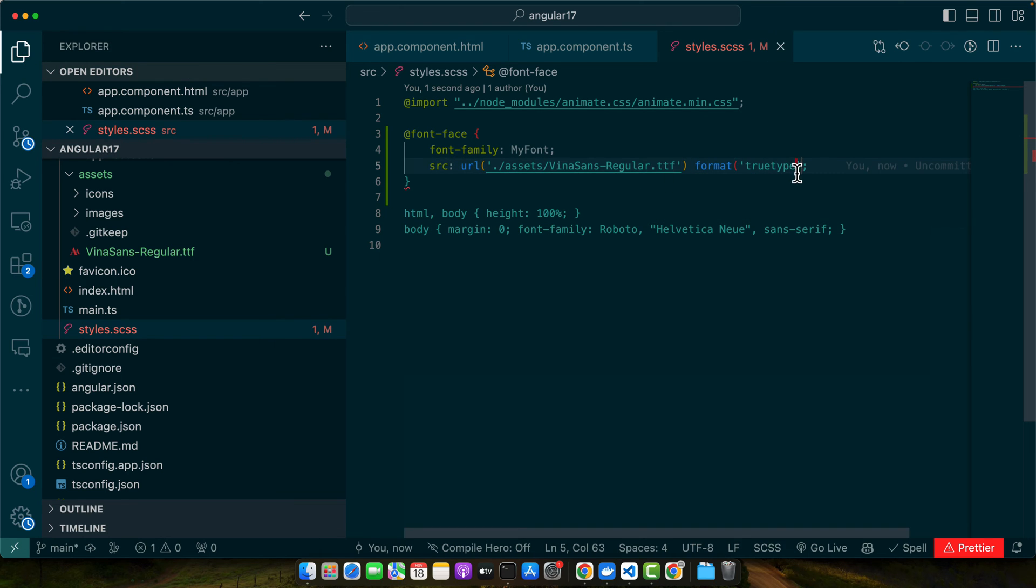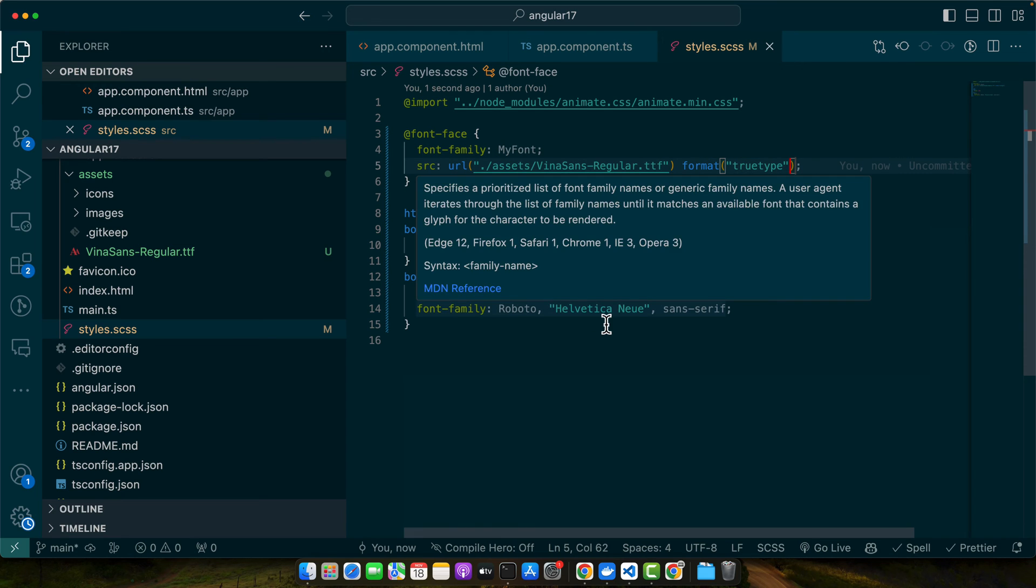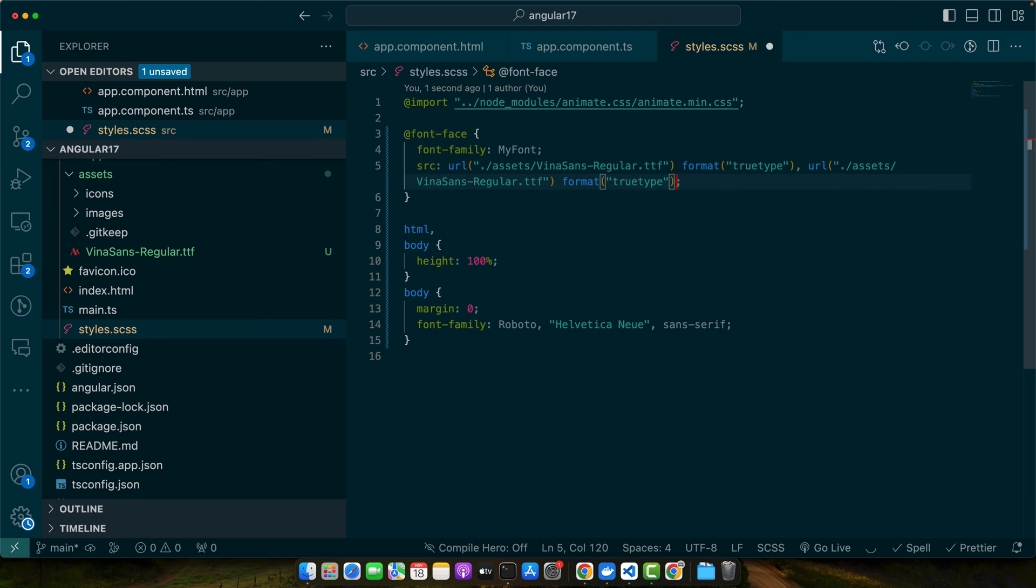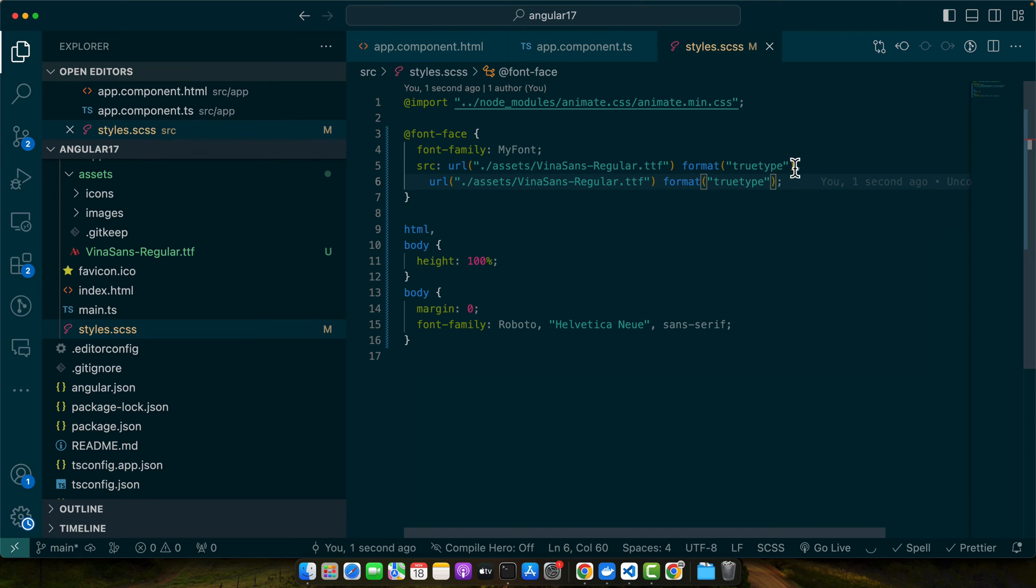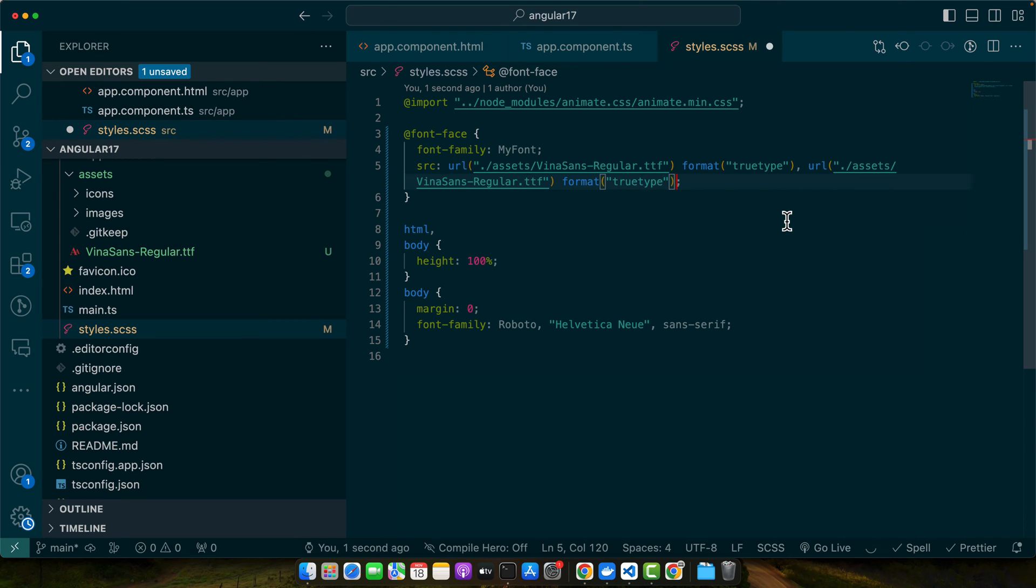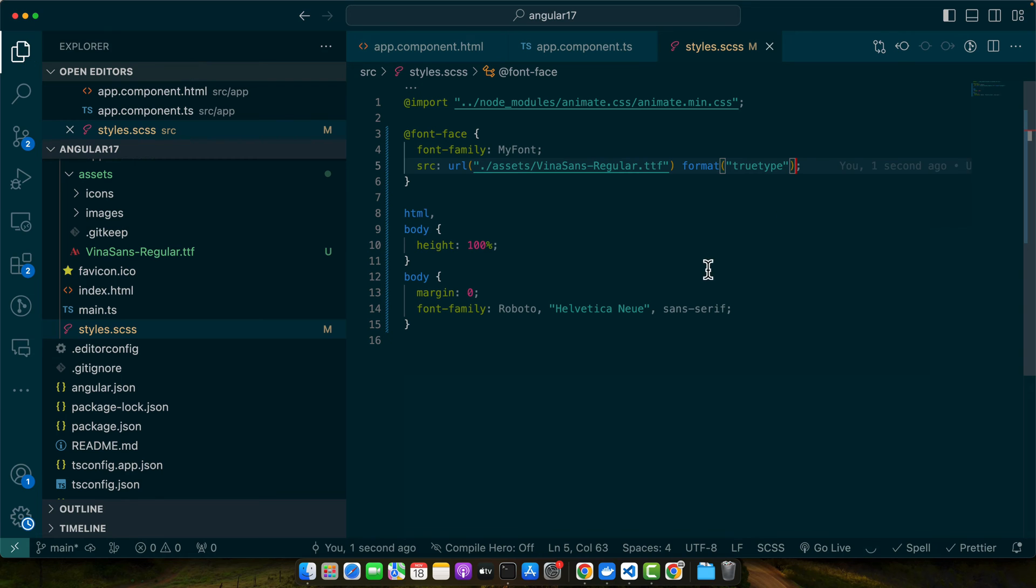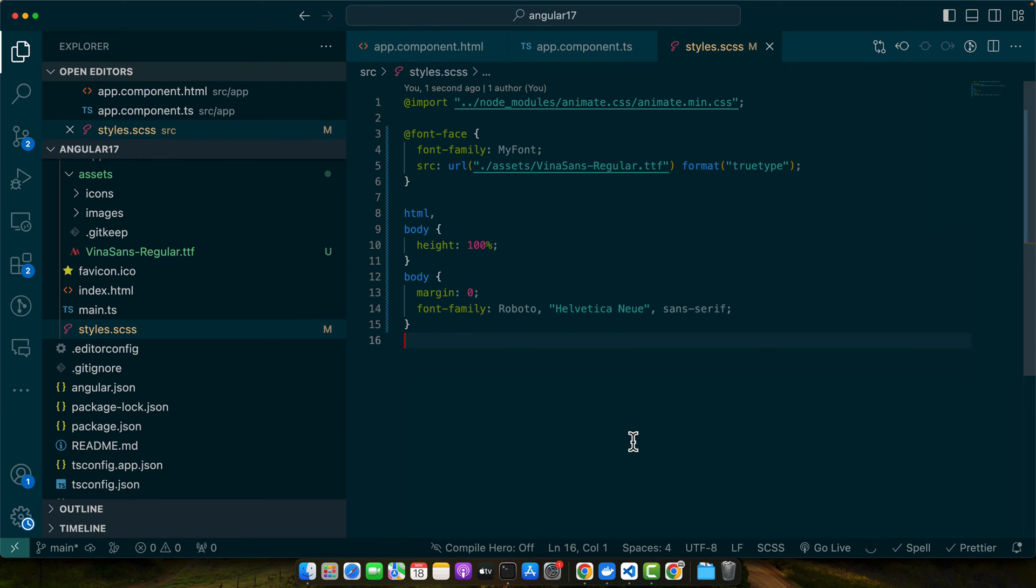As it is TTF that's mean it is a true type format. Okay if you have multiple font files you can simply add comma here and add multiple files like this. Right now we have only one file so I will just keep it simple like this. So now let's test it.